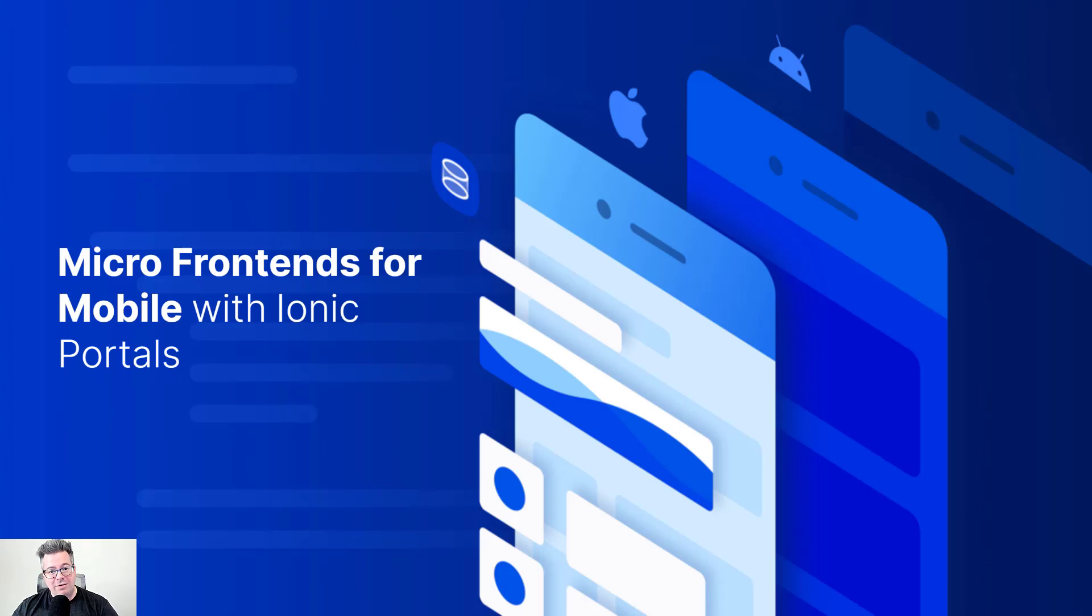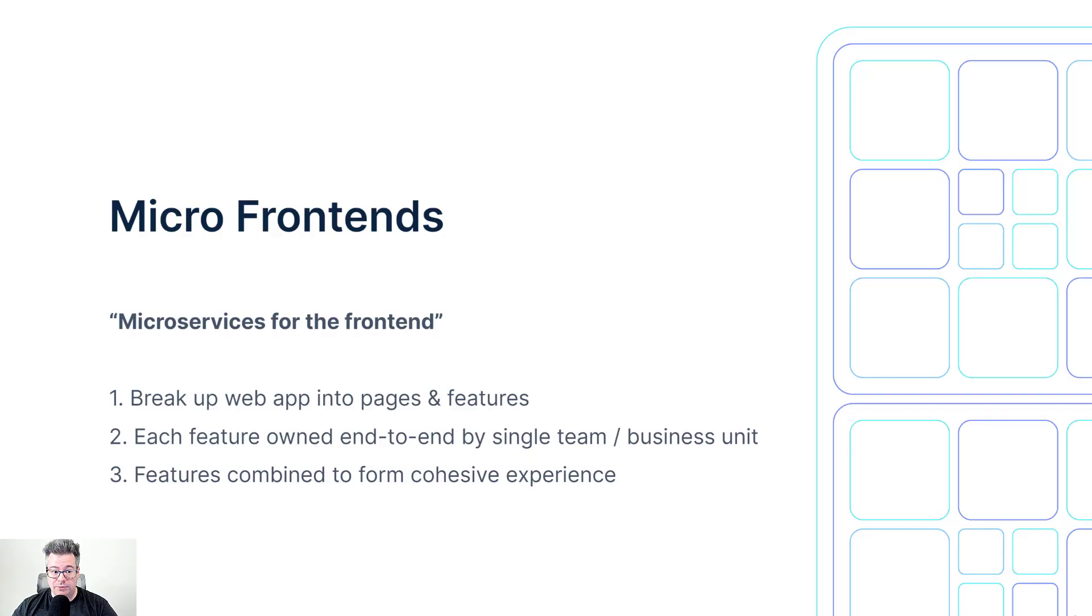Hey everyone, Matt from the Ionic team, here to talk to you about micro frontends for mobile with Ionic Portals.